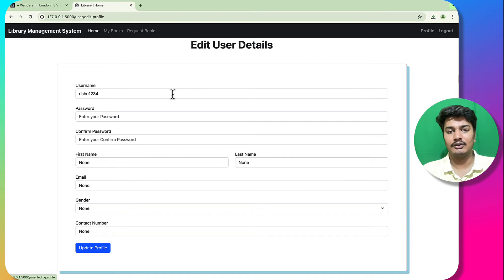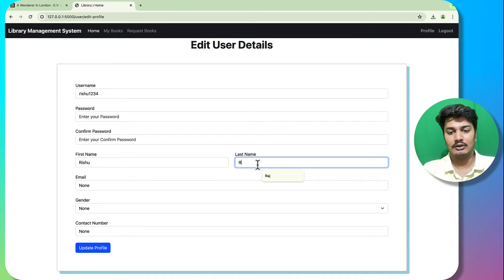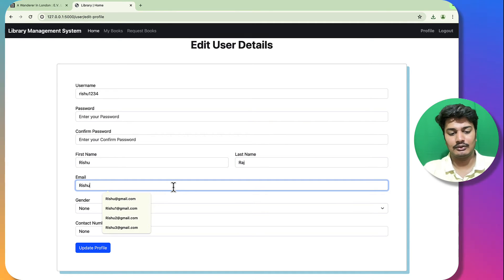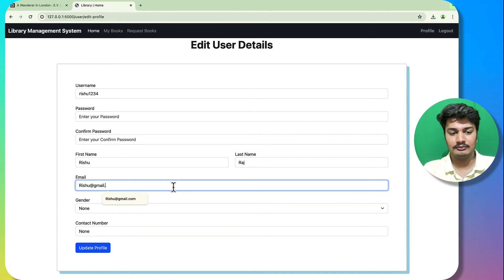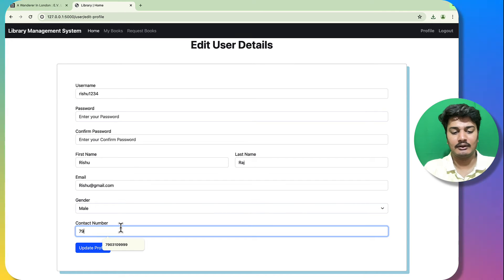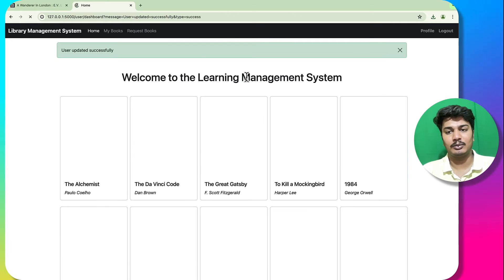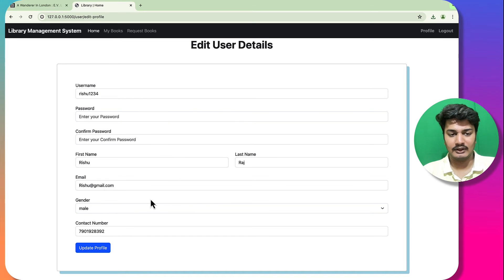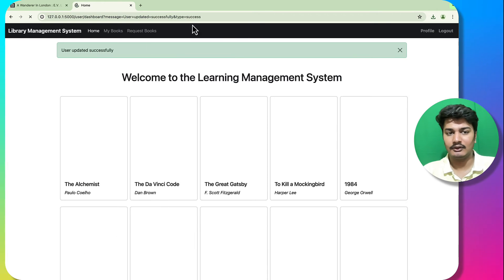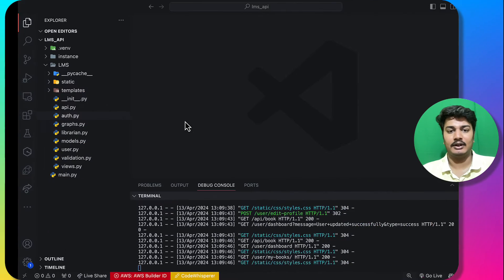There is a profile option where the user can update their profile. I enter first name as 'Rishu', a last name, email as 'rishu@gmail.com', and a contact number. After clicking update, the profile is updated successfully and the changes are reflected.